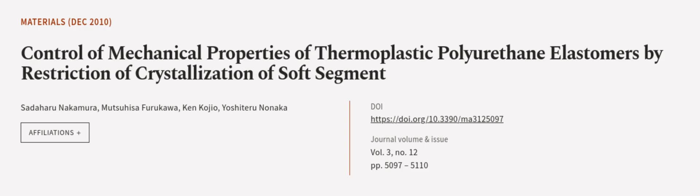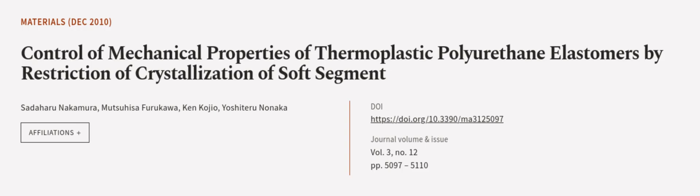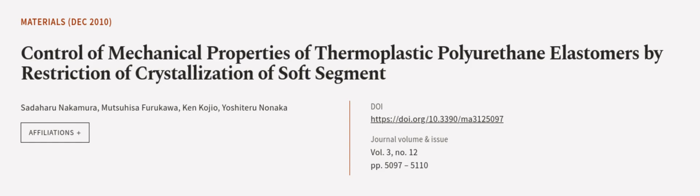This article was authored by Sadaharu Nakamura, Matsuhisa Furukawa, Ken Kojiyo, and others. We are article.tv. Links in the description below.